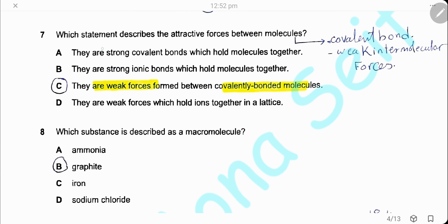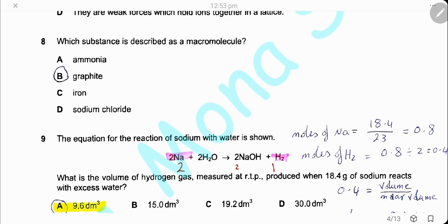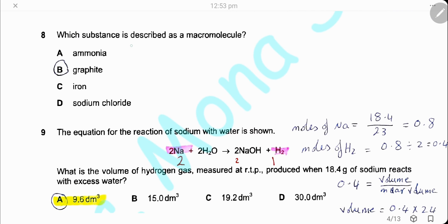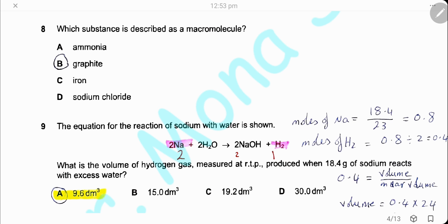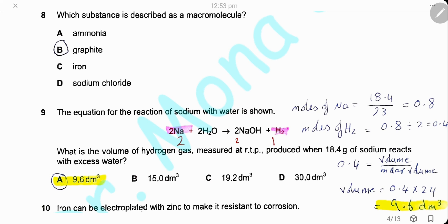Question 7. Which statement describes the attractive forces between molecules? Molecules have atoms which are covalently bonded, and we have weak intermolecular forces between the molecules, so the answer is C — they are weak forces forming between covalently bonded molecules. Question 8. Which substance is described as a macromolecule? A macromolecule is a giant covalent structure like graphite and diamond, so the answer is B.